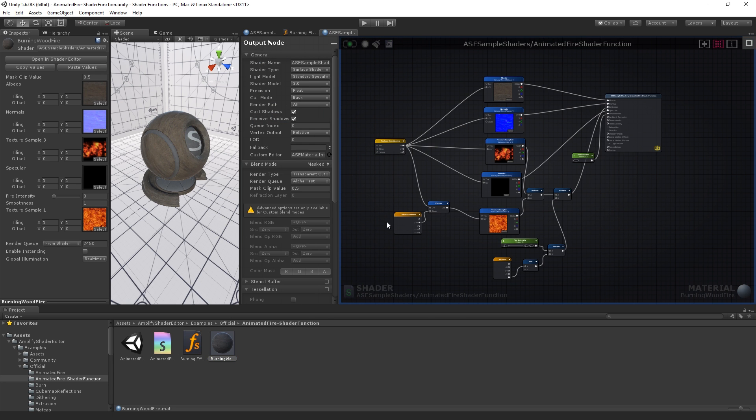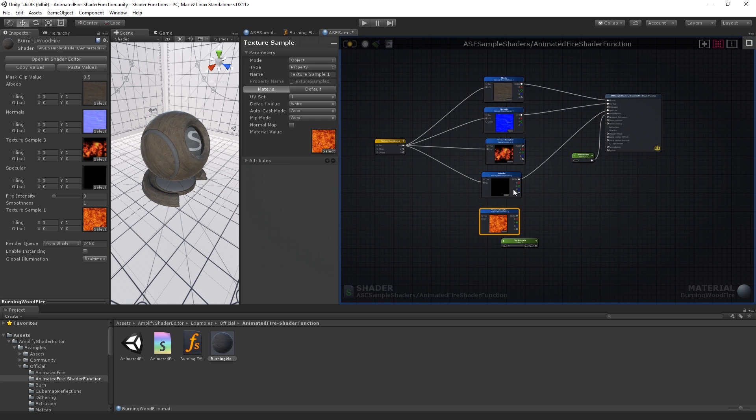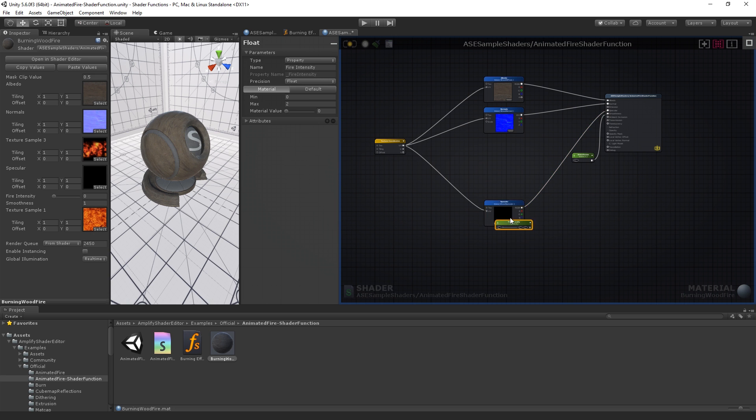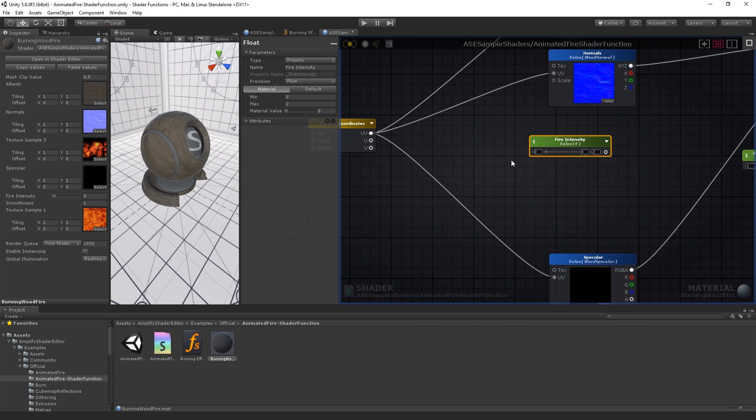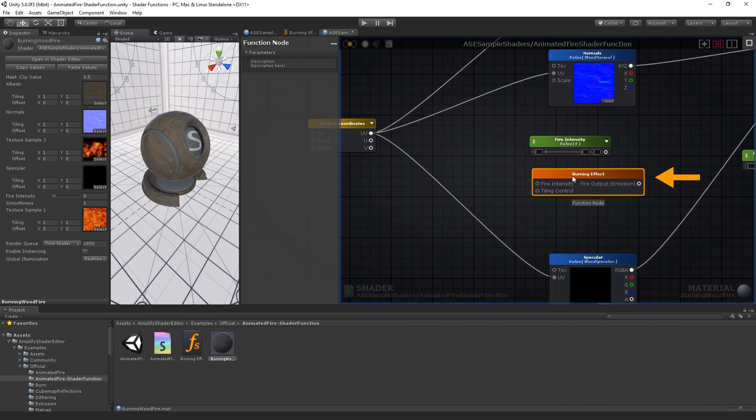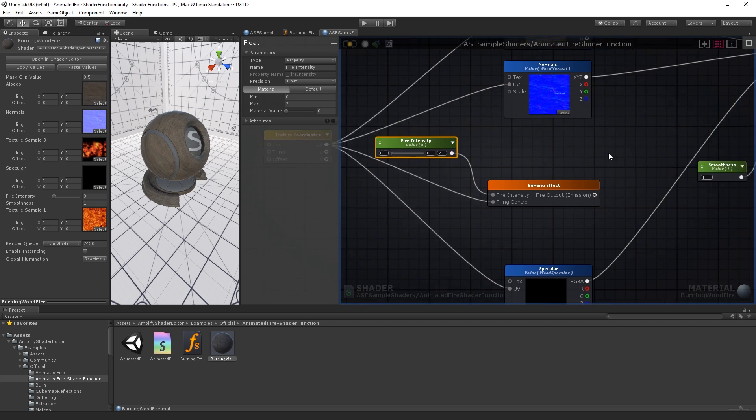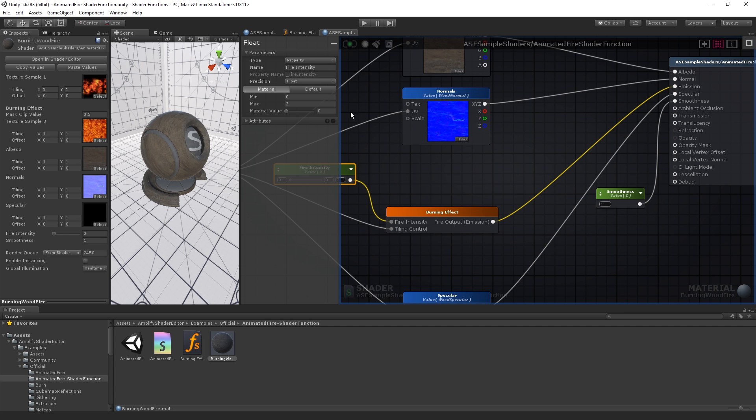Let's remove the old nodes and add our shader function. Now that we have our shader function in place, all we need to do is connect the UV coordinates node, add a slider for the intensity value, and connect the resulting effect into the emissive port. Hit save to update the shader.